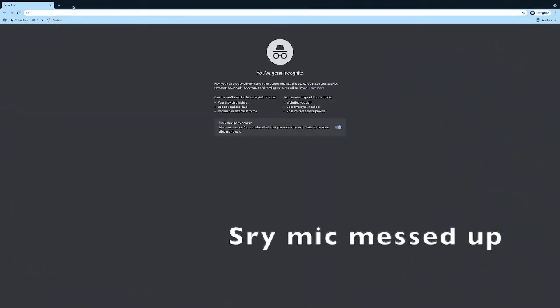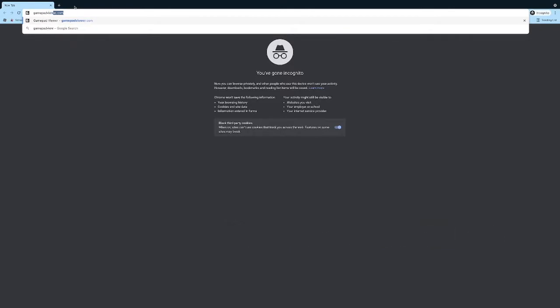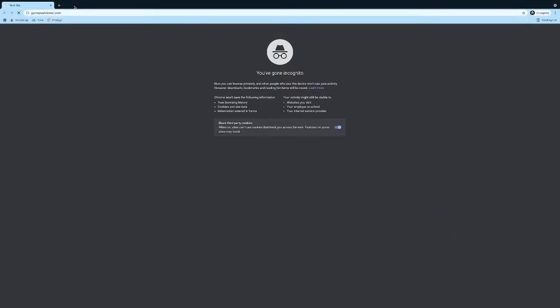First of all, you're going to want to go to GamePadViewer.com.